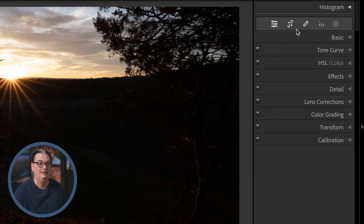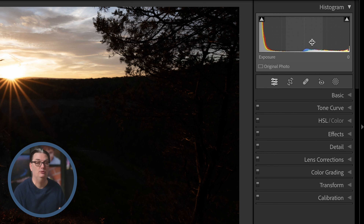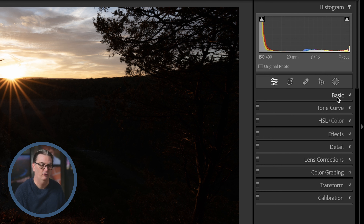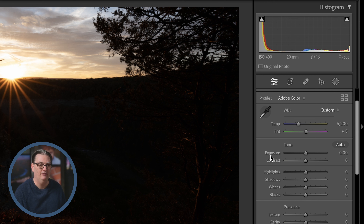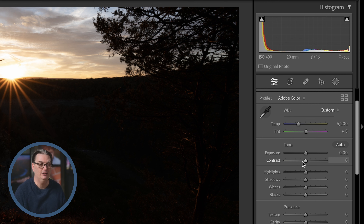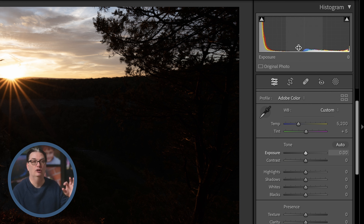Let's check out the editing tools in the right panel. At the top, we have a histogram — a visual representation of the luminance and color values of your image. The histogram consists of five different parts of your image's tonal values: blacks on the left, followed by shadows, midtones, highlights, and whites. The midtones correspond to the exposure in Lightroom Classic. In the basic panel's tone section, we have exposure, highlights, shadows, whites, and blacks, plus a contrast slider. Check out the histogram video tutorial link in the description below.